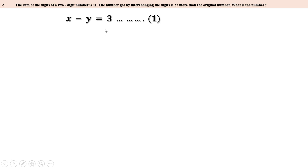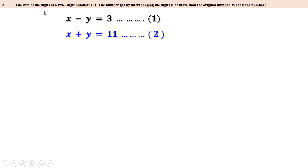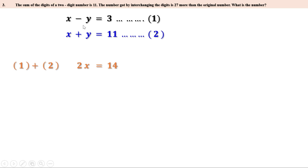Given that the sum of the digits is 11, and the digits are x and y, we have x plus y equal to 11. Let this be the second equation. The first terms in both equations are x, so adding the two equations eliminates y. x plus x is 2x, minus y plus y is 0, and 3 plus 11 is 14. Therefore 2x equal to 14.